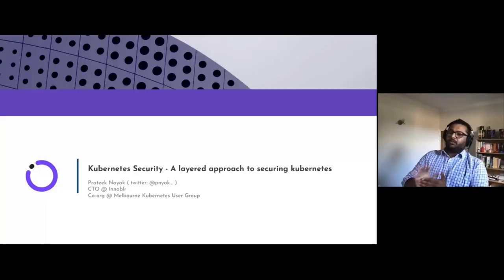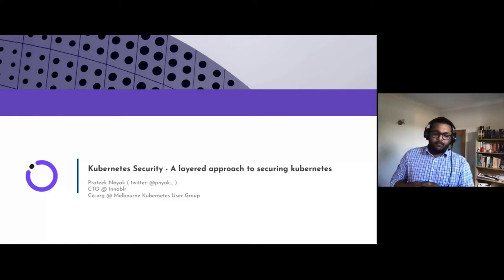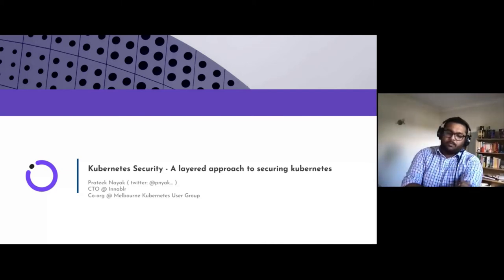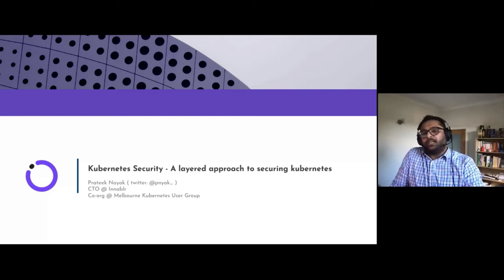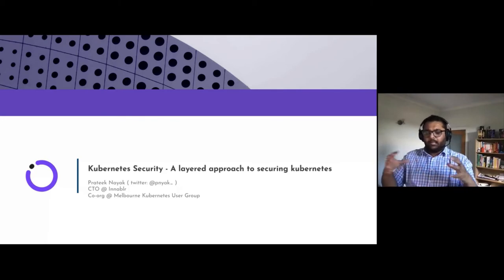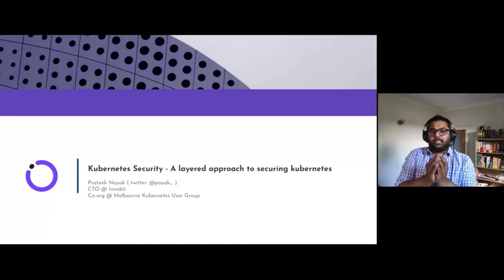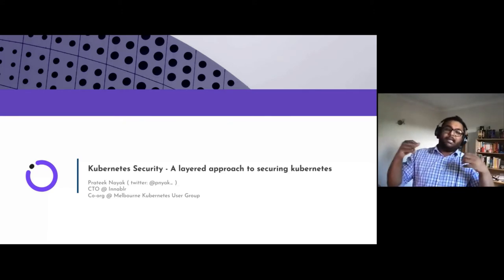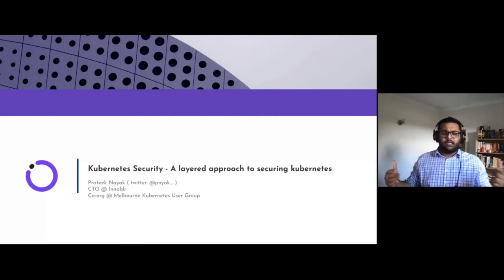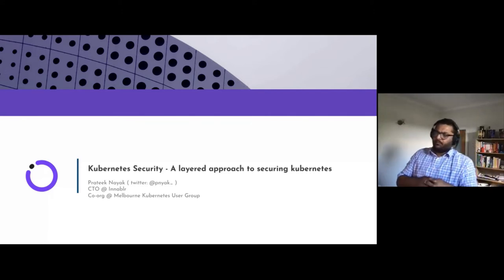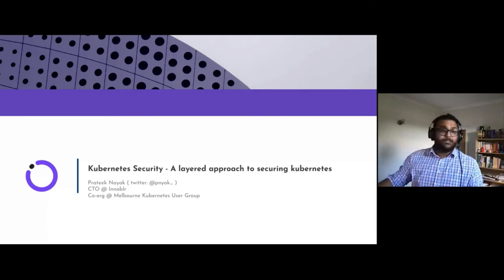Today we're talking about Kubernetes security. Over the past many years working across many organizations building Kubernetes architectures and deployments, one thing I've learned is security is an interesting subject. What we'll go through today is building a layered approach — walking through certain objects you can layer on top of each other to create a protective shell for your Kubernetes clusters or applications.